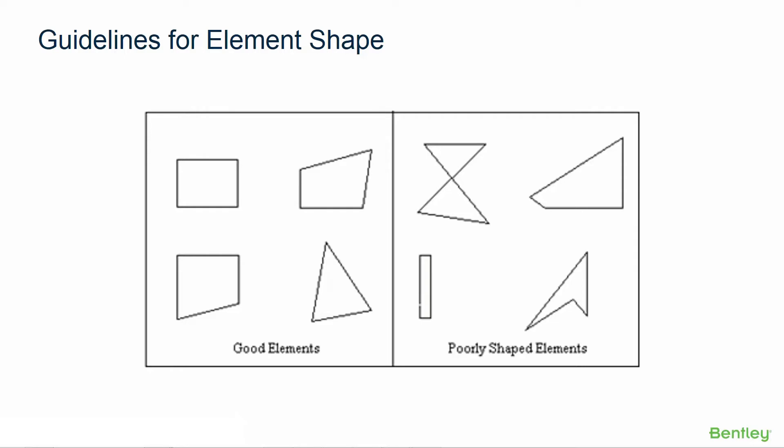If you're creating quadrilateral elements, the optimum shape for this type of elements is a square. The more a quadrilateral plate deviates from a square towards a rectangular shape, the greater the potential for error in the results. In addition to that, in the case of triangular elements, the ideal shape is an equilateral triangle.